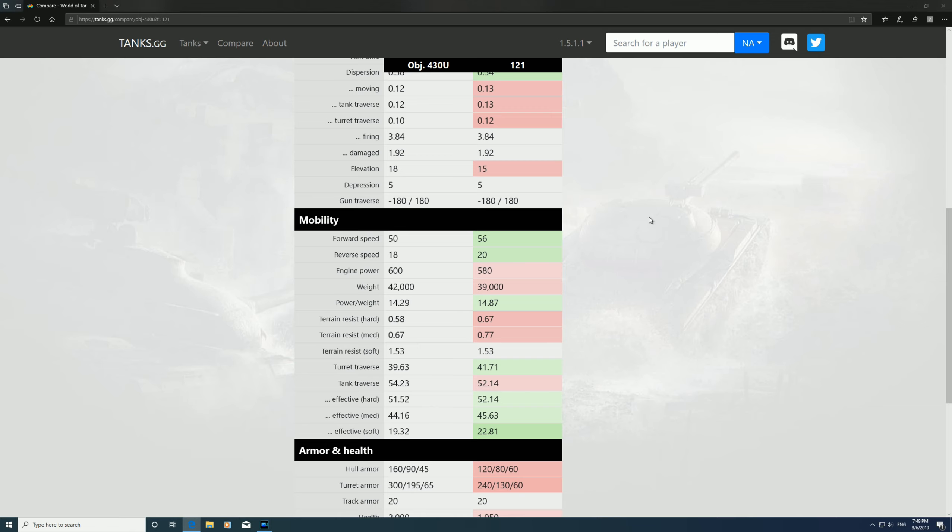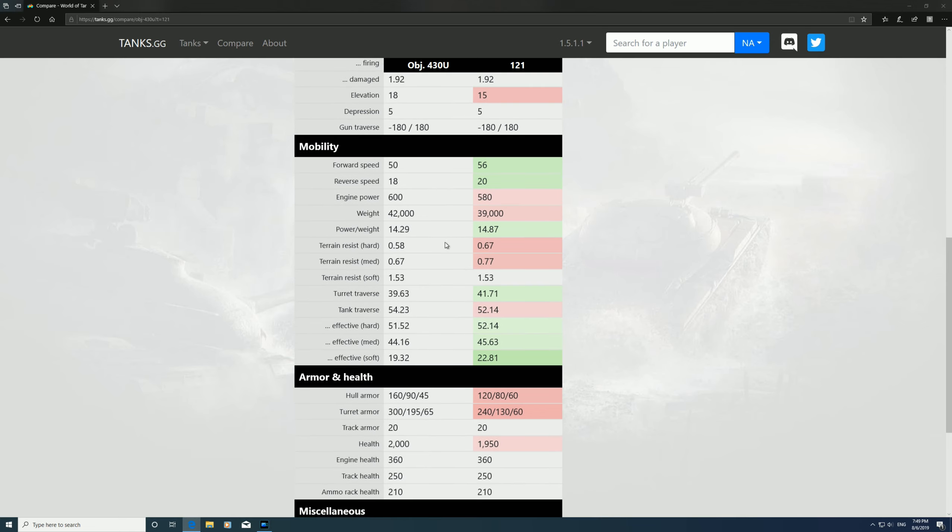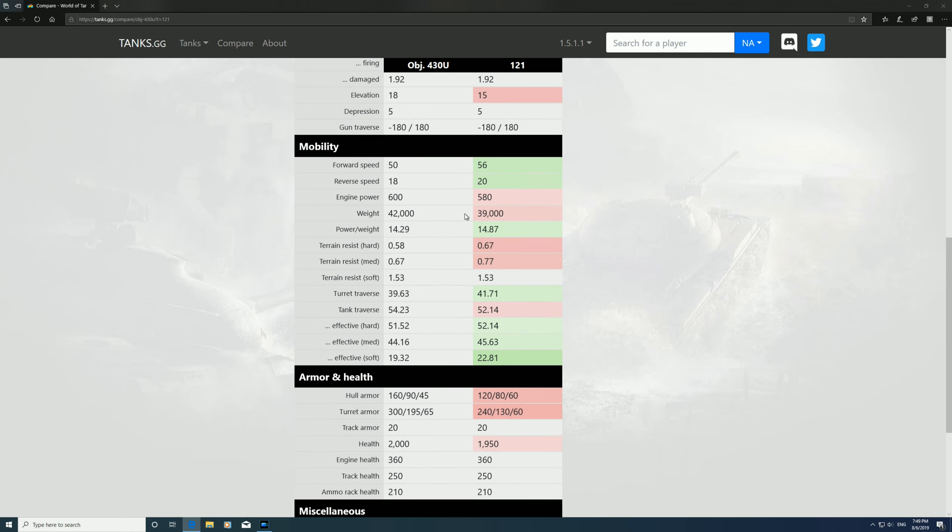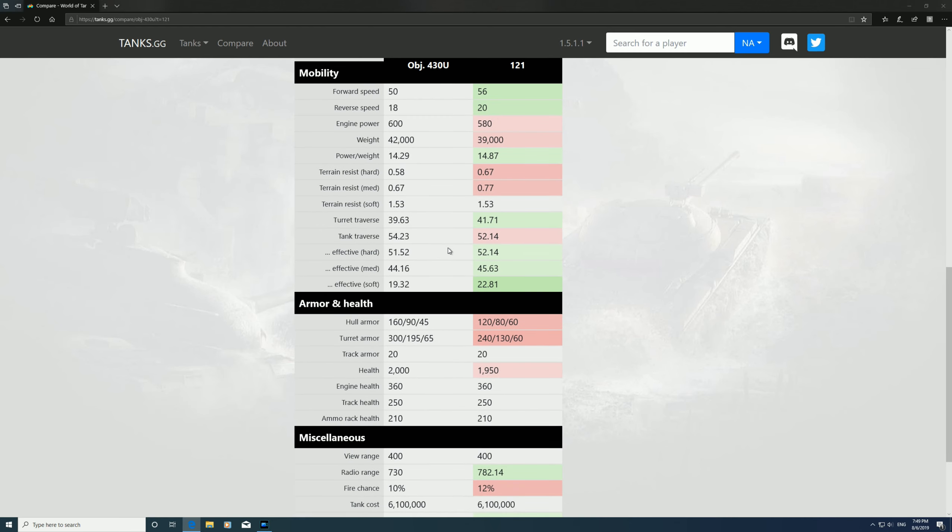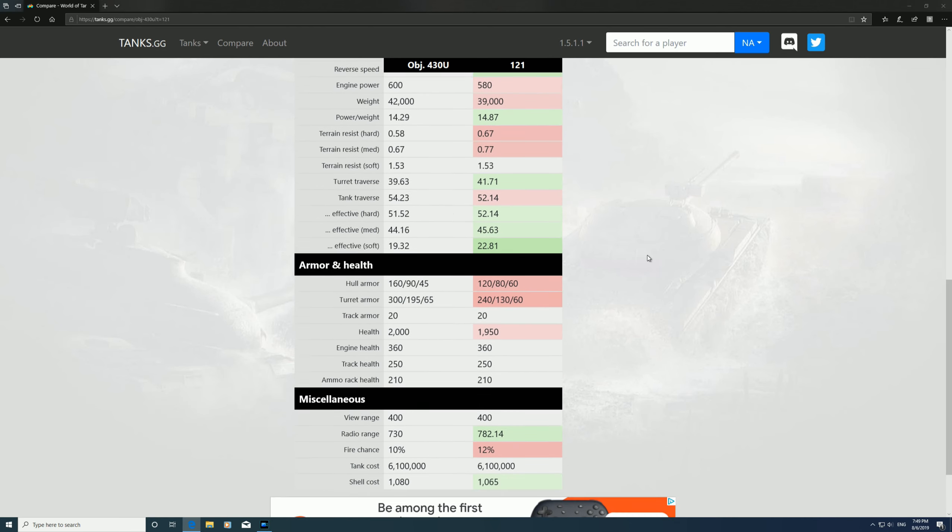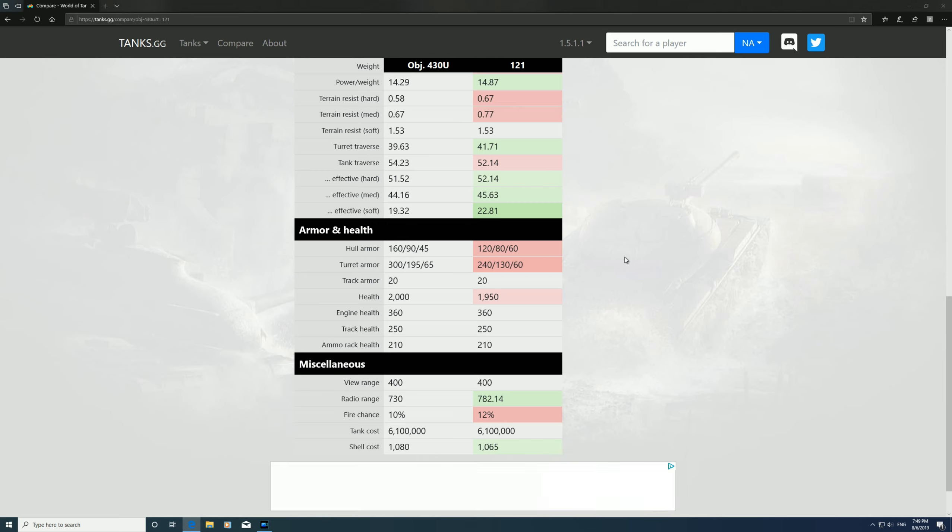Mobility: similar. I find them very similar on mobility. But this is the main thing, the armor. If you want the DPM, as I said, get the 140. If you want to go for armor with your Russian medium tanks, 430U is definitely the one.